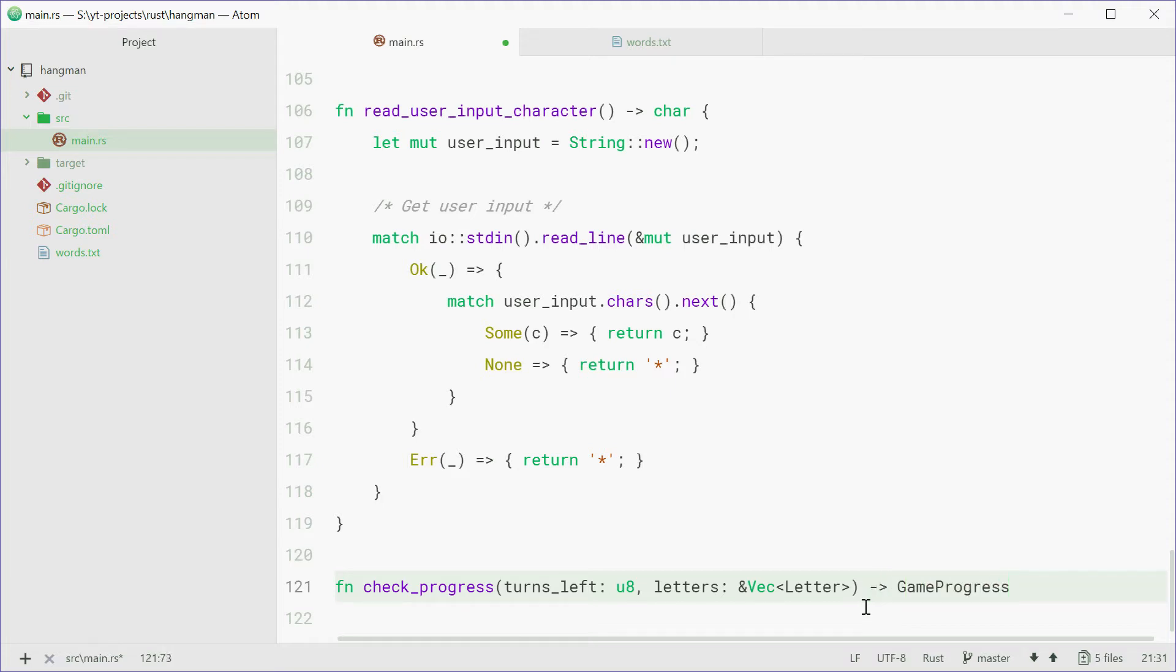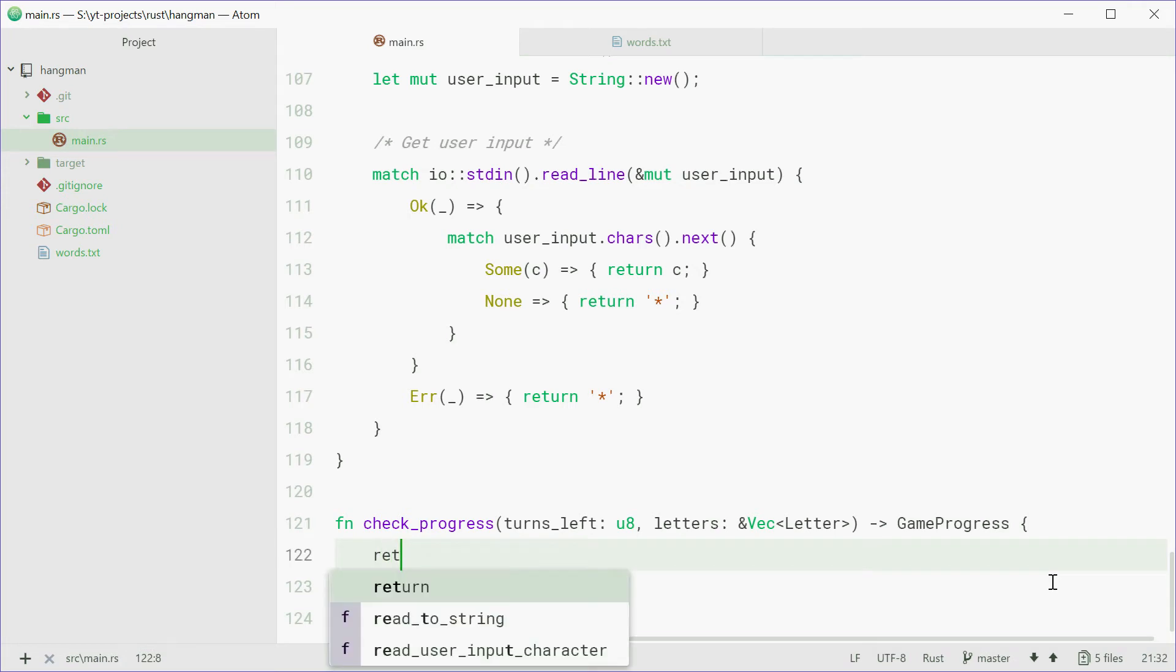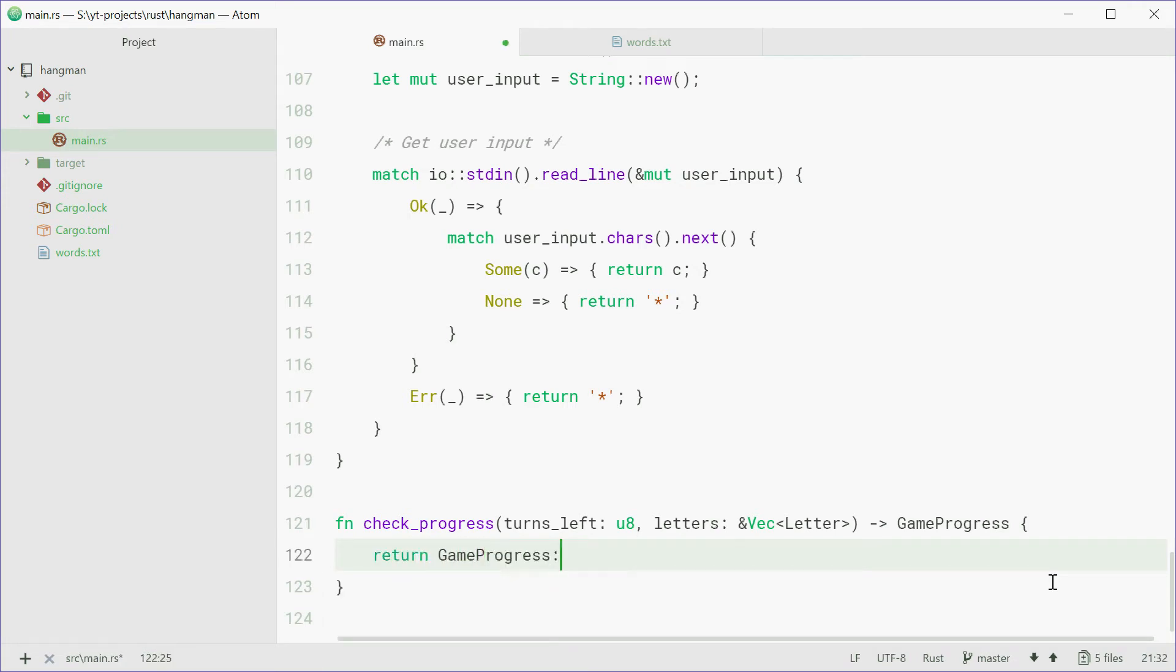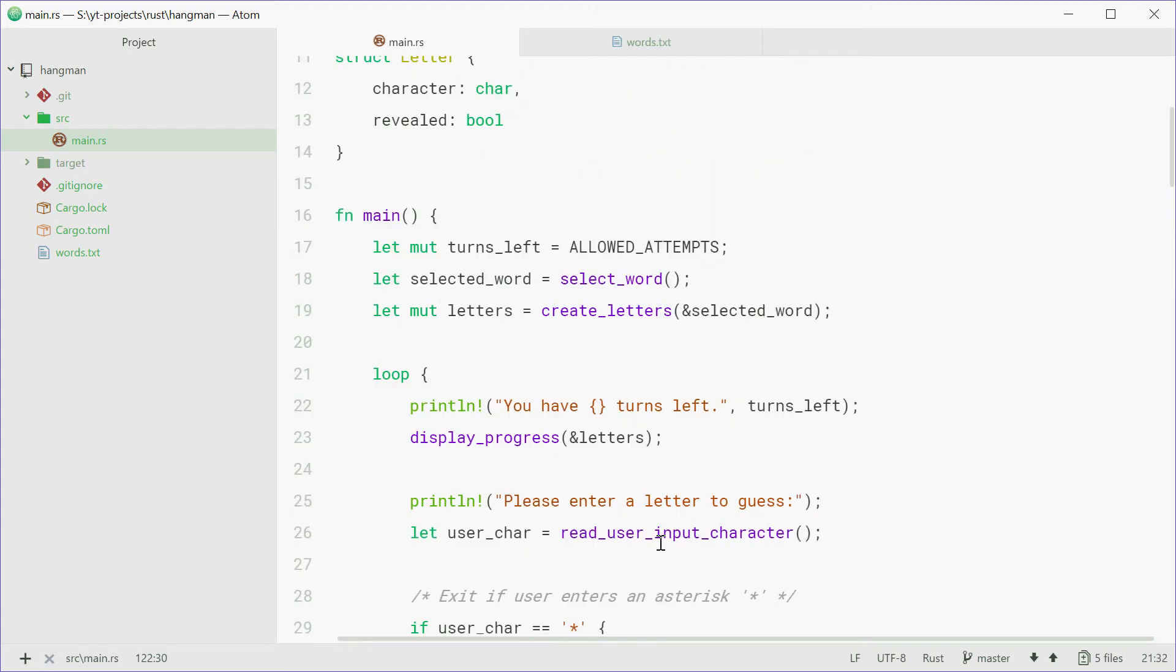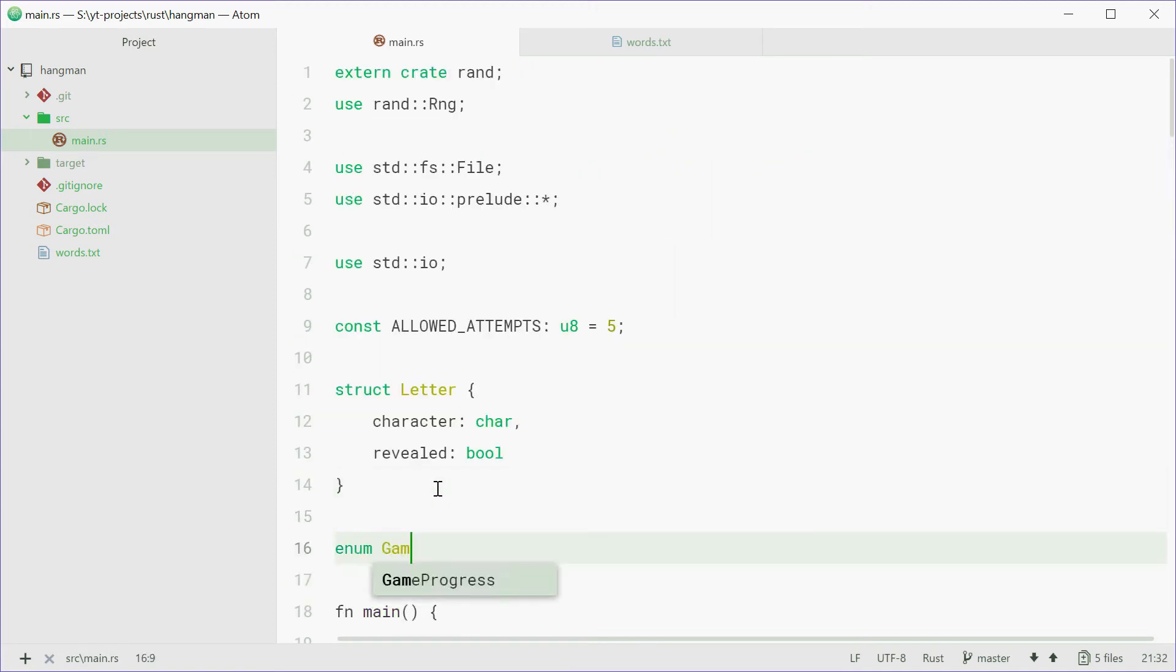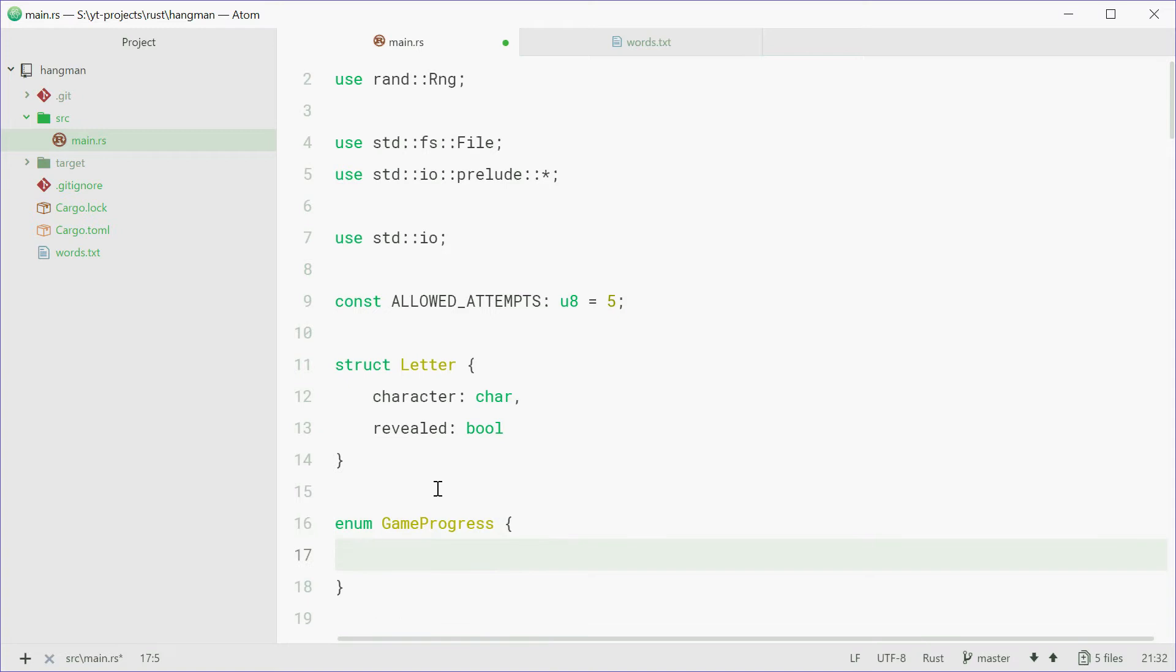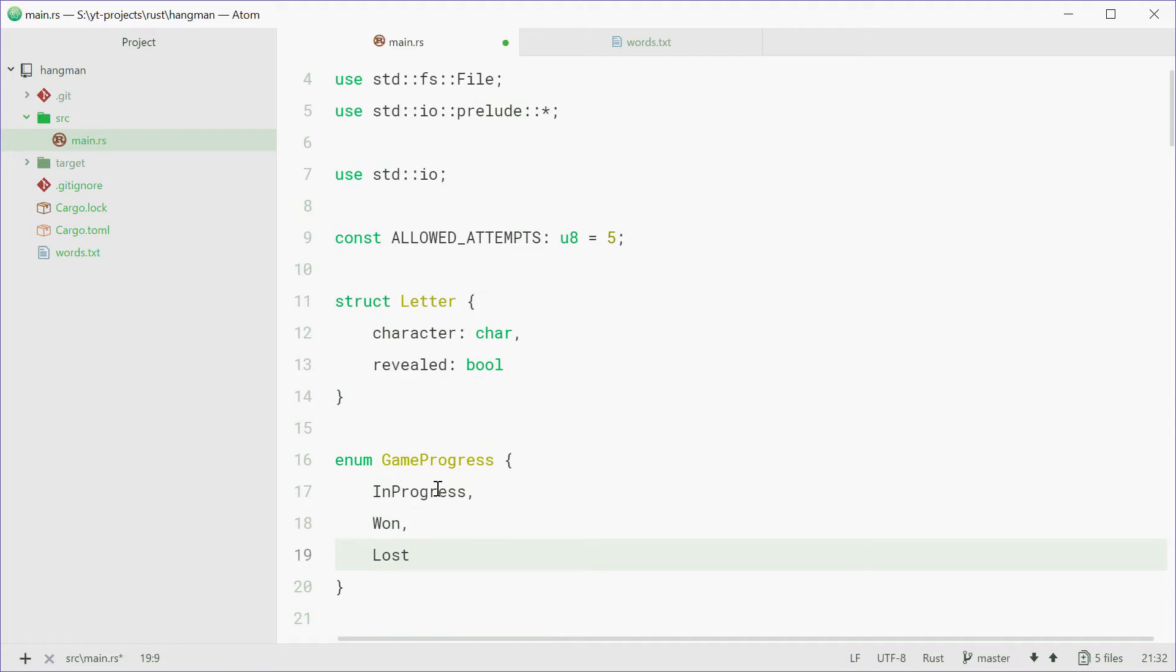So we're going to define this one right now, but for now we'll just say curly braces and we're just going to return gameProgress 1. So now we can define the gameProgress enum. Up here we can just make a new enum called gameProgress containing three members: in progress, won, and lost.